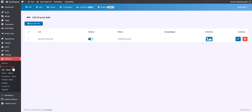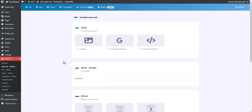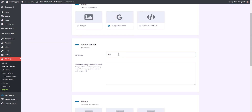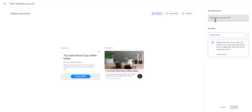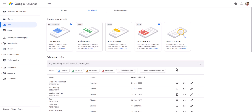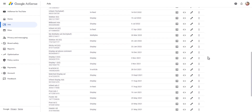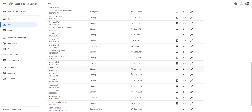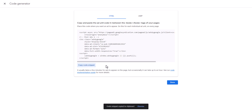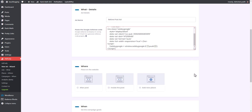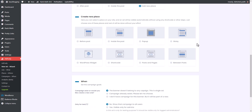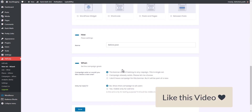Let's create a different ad unit. I'll click on New Ad and add a Google AdSense code. I'll select Google AdSense and name it something like 'Before Post Ad'. Then I'll go to the AdSense dashboard, under the Ad section click on New Ad Unit, select Display Ad, set the name and responsive ad size, and create the unit. I'll select an existing ad unit — Post Ad One — click Get Code, copy the code snippet, go back to the WordPress dashboard, paste the code, scroll down, click Add New Place, select 'Before Post', and click Save.